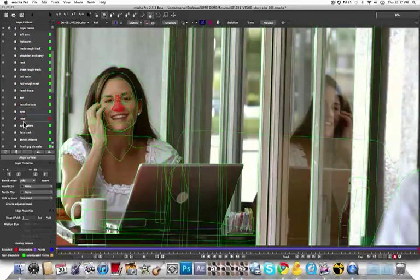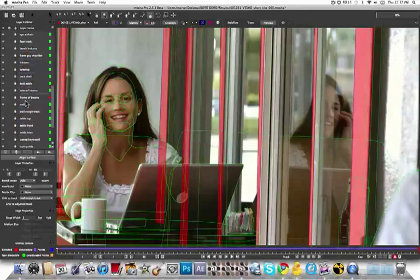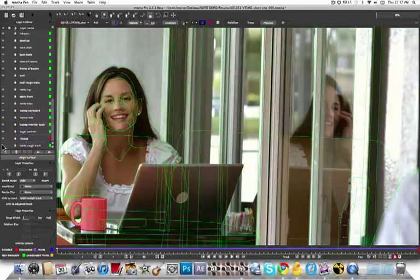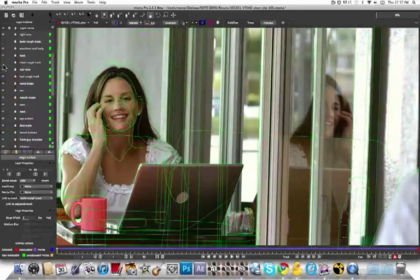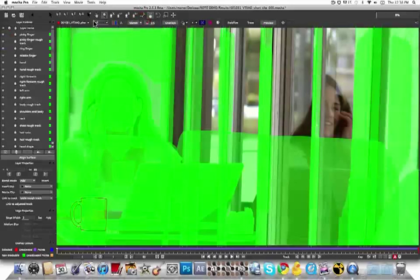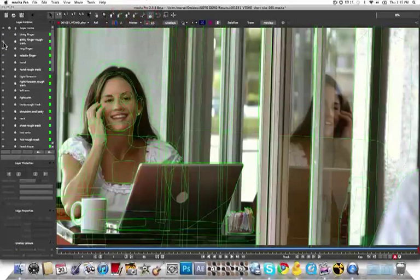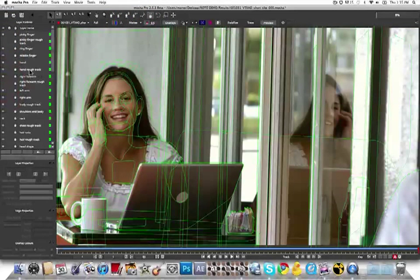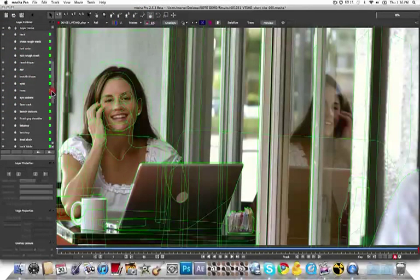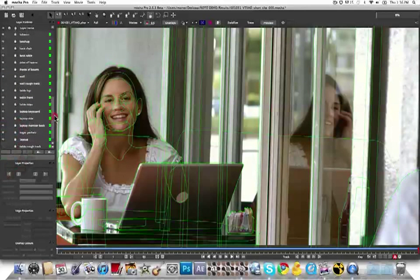You need a matte for every element in stereo because you use these objects to generate your depth cues within the shot. The goal is to create depth. And the only way to do that is to overlap elements and designate clear foreground and background objects. So hopefully you have a better understanding of how to track planar surfaces and complex organic surfaces.